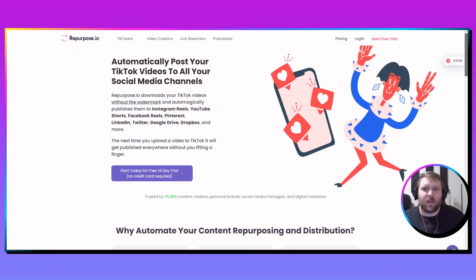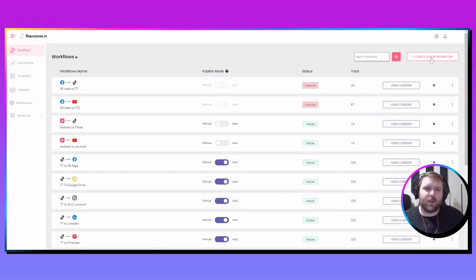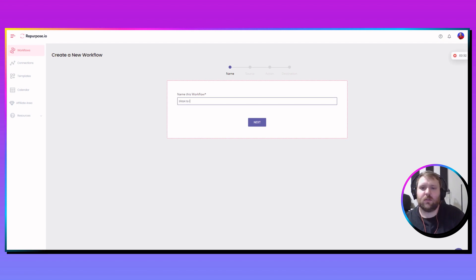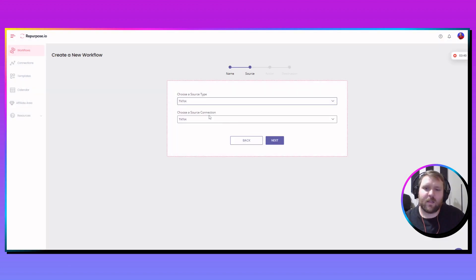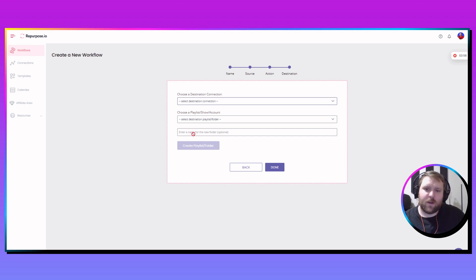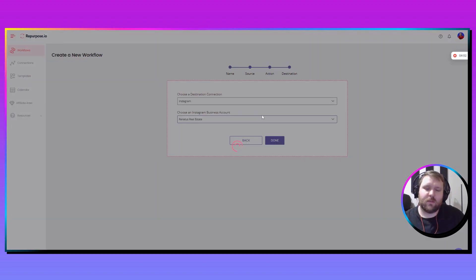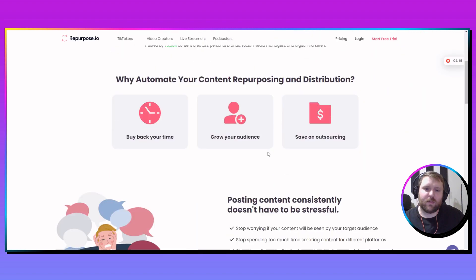Making a workflow is very simple. After you add your connections, go to workflows and click create workflow, then name it — for example, TikTok to Instagram Reels. Hit next, choose the source, which in this case is TikTok, and make sure it's the right TikTok account connected. Select upload a video — you want the full video, not snippets — and then choose the destination, which would be Instagram. Make sure your account is set up as a business account, otherwise it won't be automated. Then select either the feed or reels — I want reels — and click done.